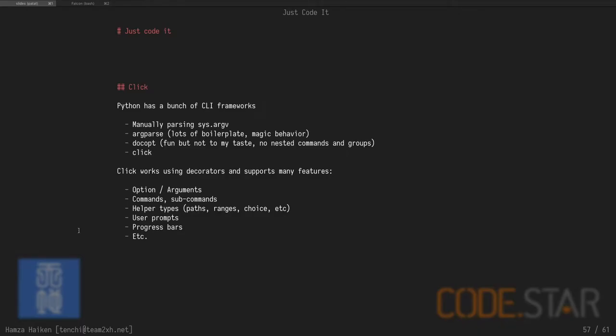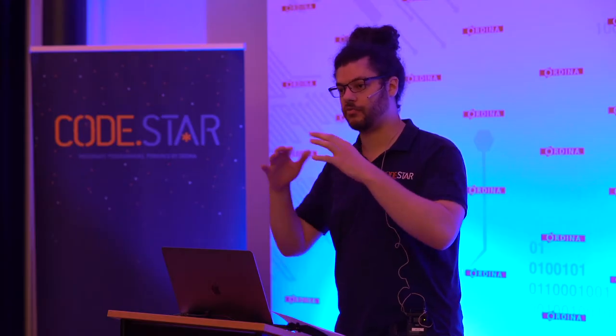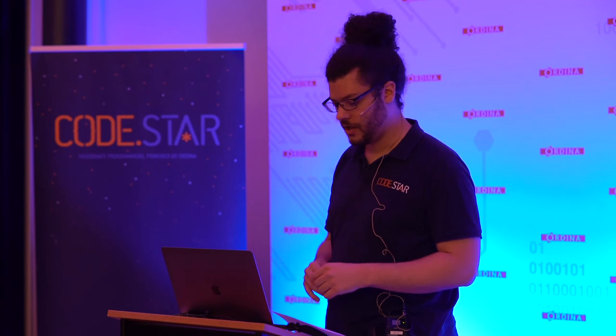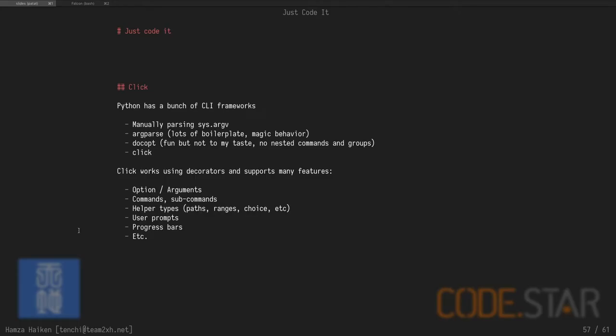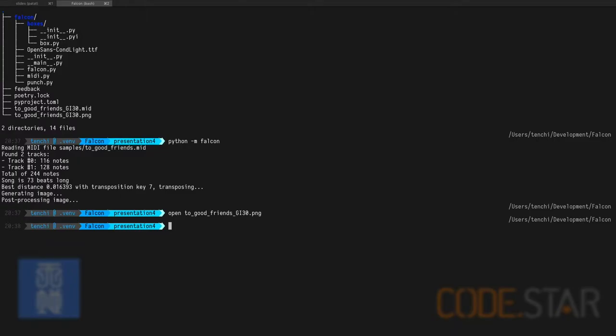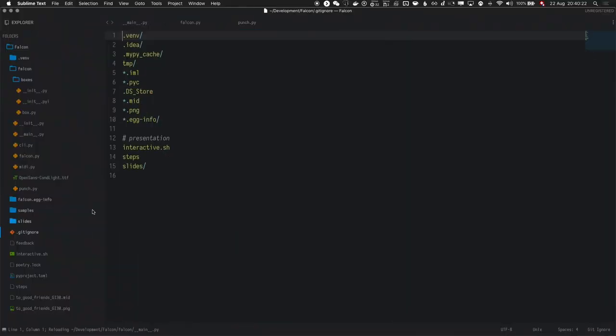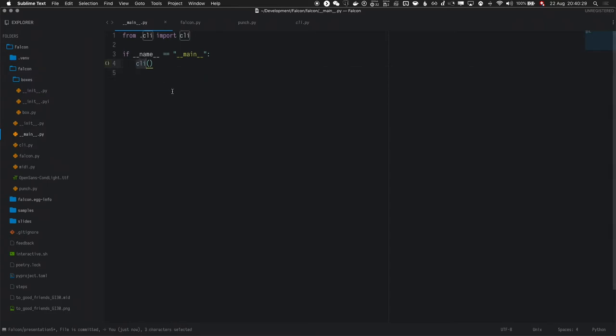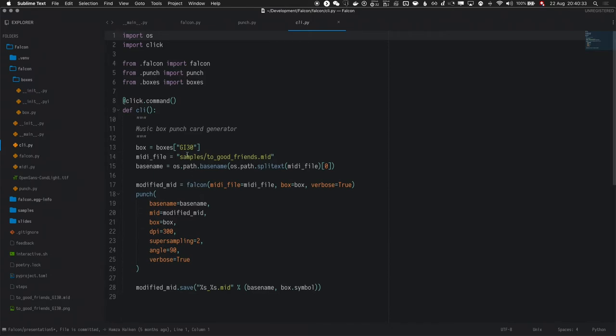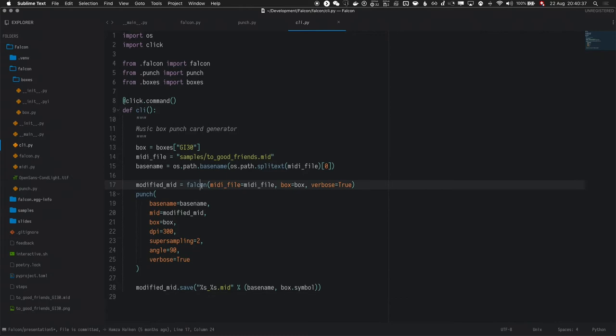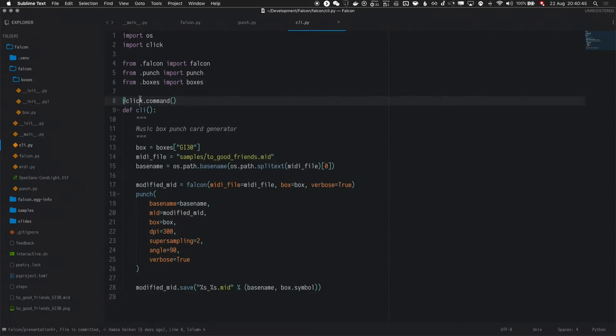And this is where Click comes in. It works with decorators, so you just have functions and you have a bunch of decorators. And those decorators will pass you some arguments that you can use in your function. And it supports a whole range of things, options, arguments, you can have groups of commands and subcommands, and they will all have automatically generated help menus. It's very nifty, I recommend trying it. So, let's make a basic CLI. So, step forward, and now we have our main function, is now just calling that CLI function. And what are we doing in CLI? I just copy-pasted what we had in main, which is calling Falcon, calling Punch, and saving the MIDI file. All the parameters are still hard-coded. So, let's see how Click works. First, you have to decorate your function with click.command to tell Click transform this function into a Click command. And next, we want to extract those hard-coded parameters and make them arguments.